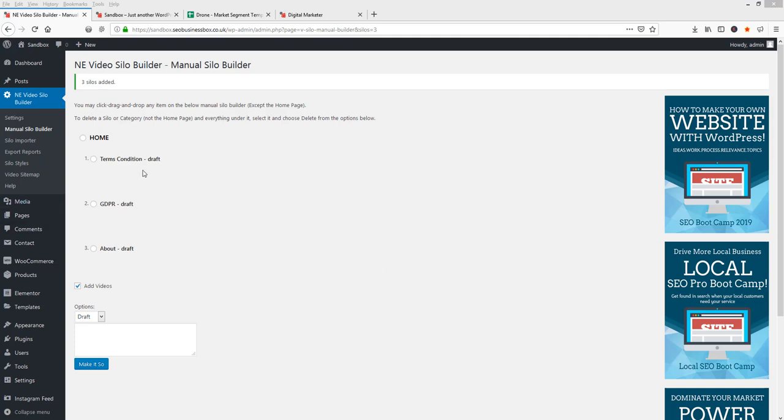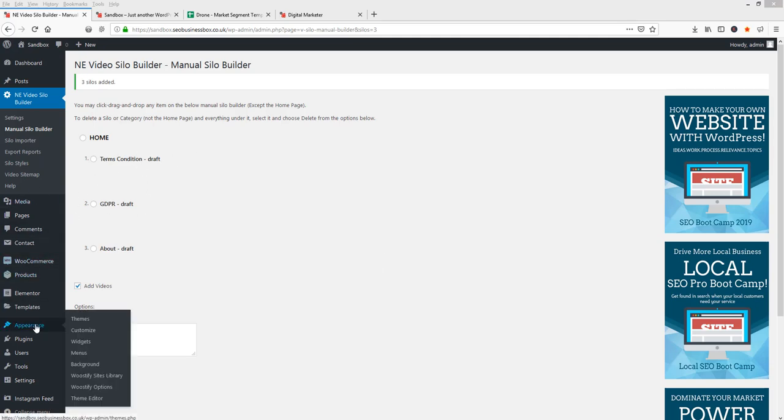Now that I've created these pages, what I want to do is go to my appearances, my themes, my widgets.